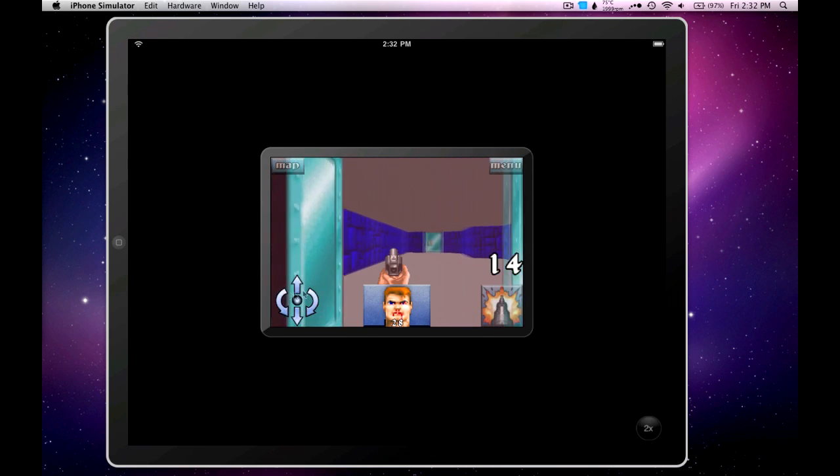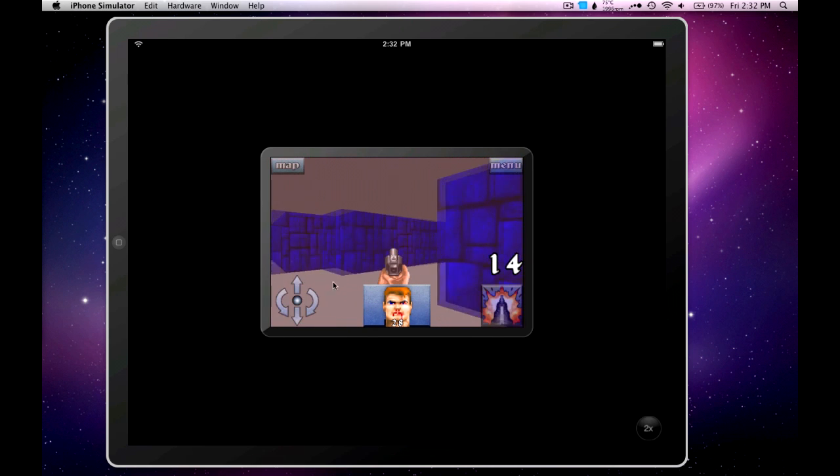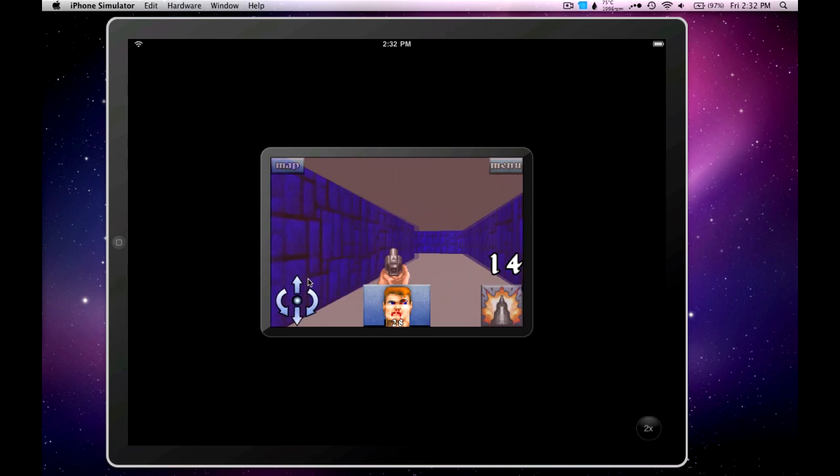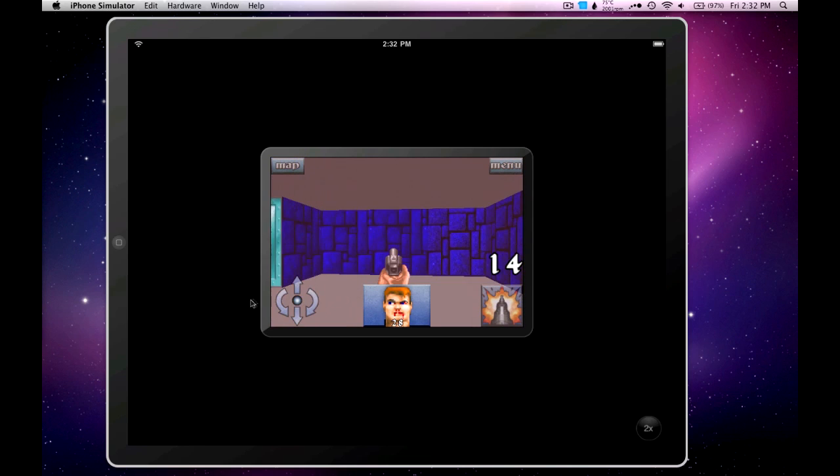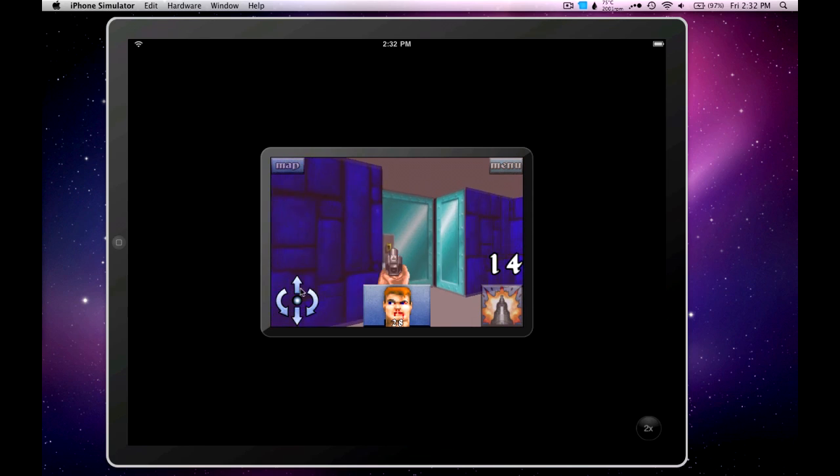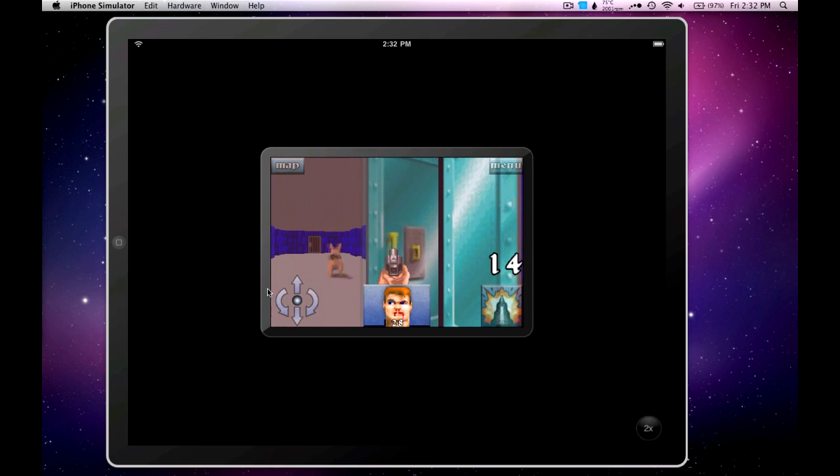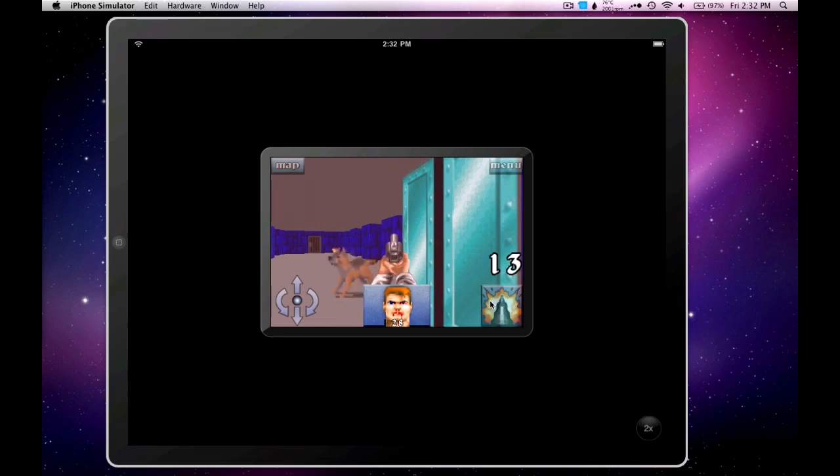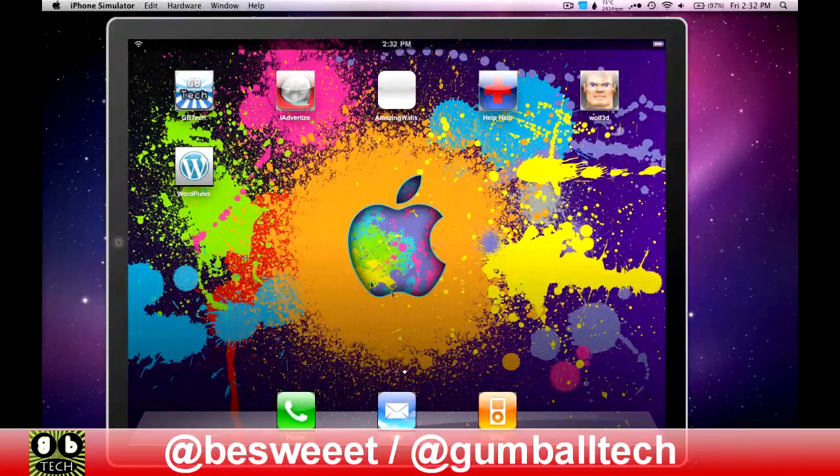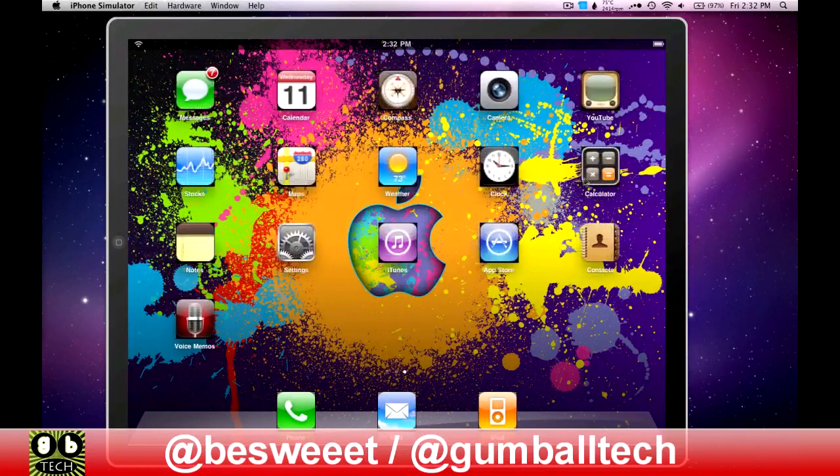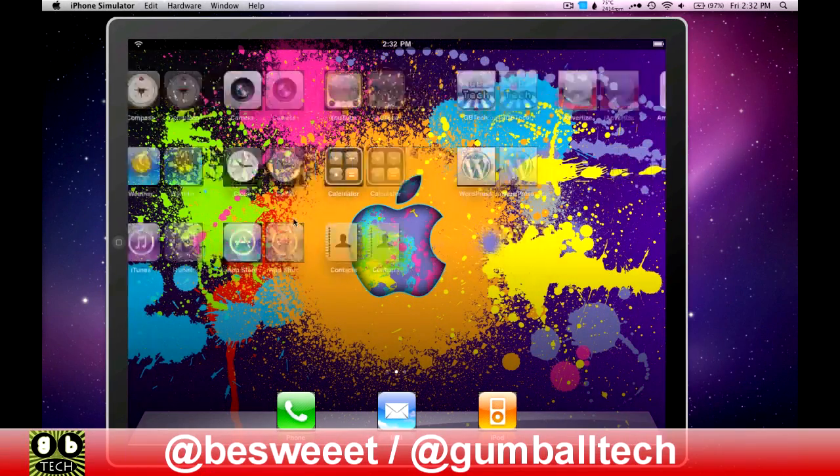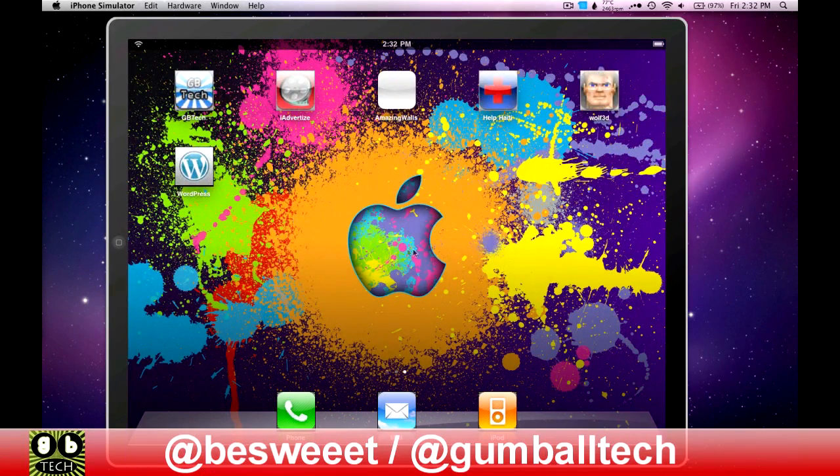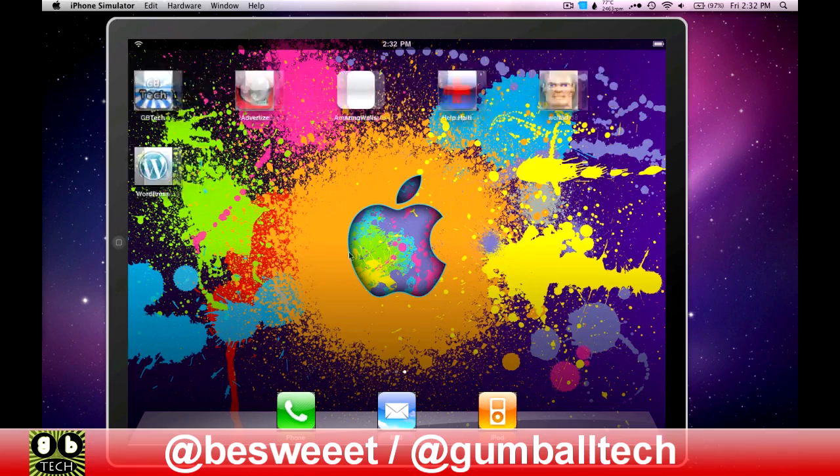This is the only open source app that I've tried that works. WordPress just crashes when you load it. So, that was just a quick look at the iPad simulator for OS X Snow Leopard.